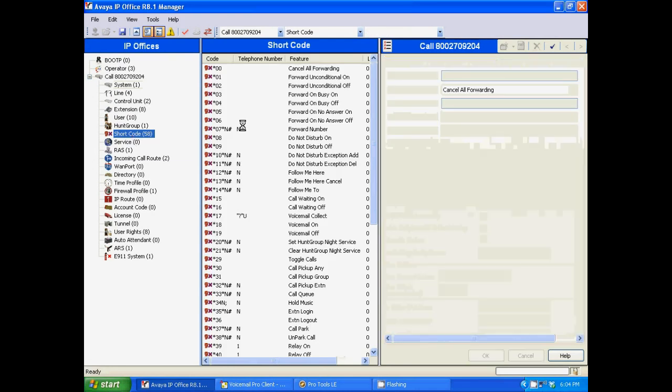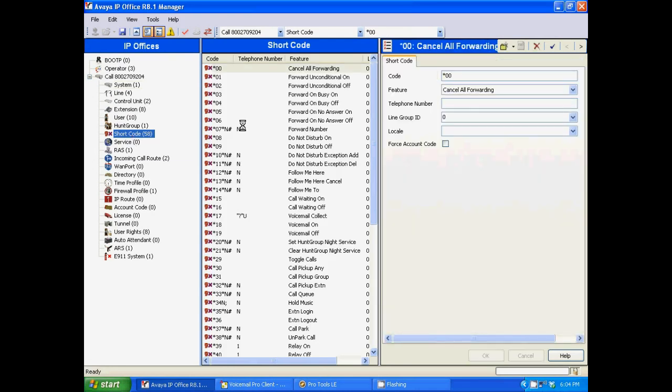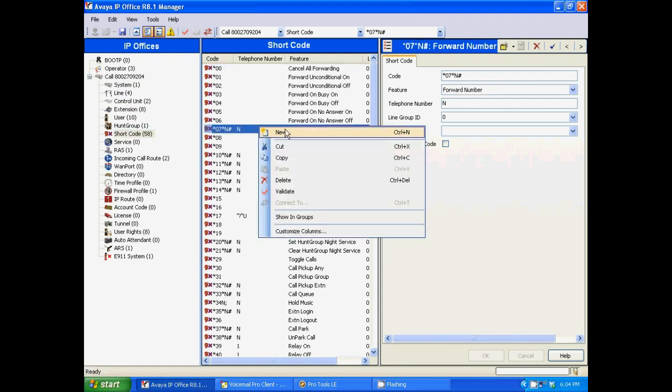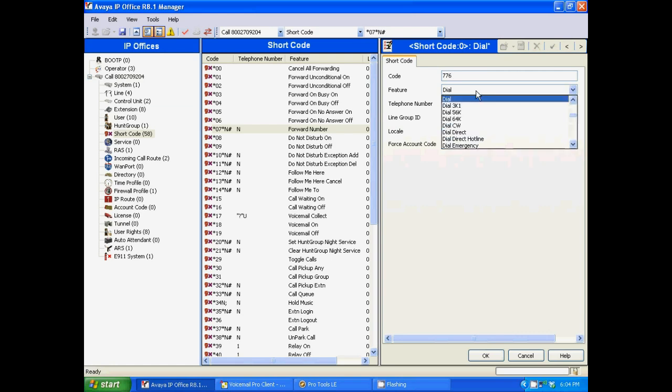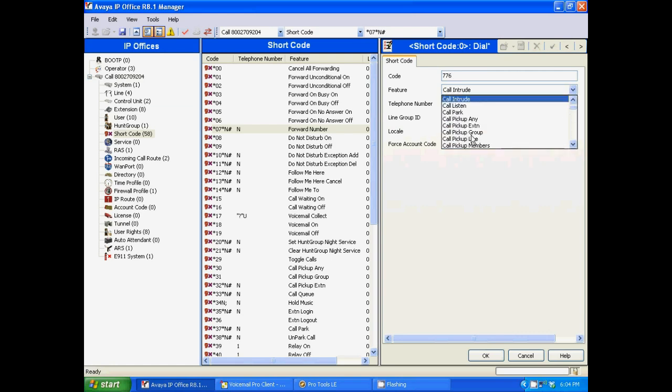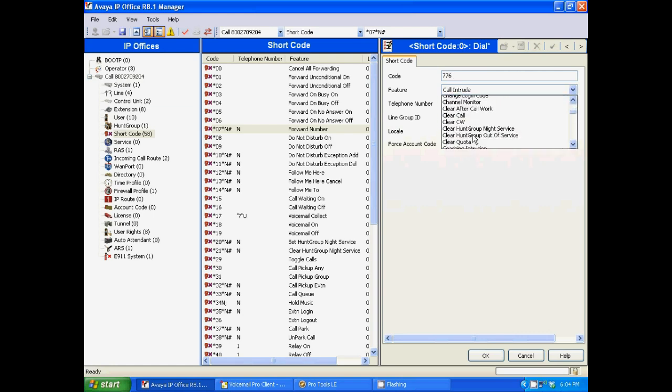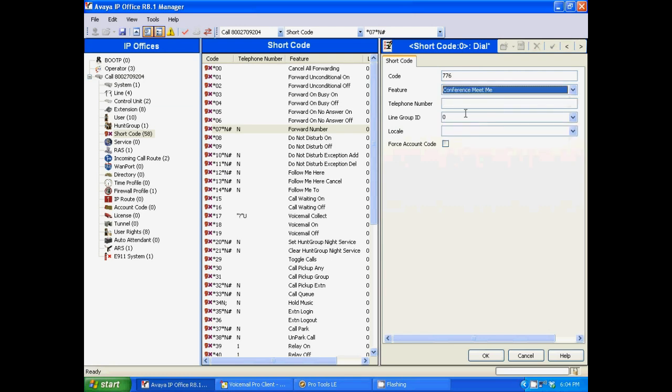Here we're going to create the shortcode for the conference bridge. So we're going to right click, click on new. Now you really have to filter through your shortcodes in order to come up with the right code for your conference bridge. So we're going to be changing this feature from dial to conference meeting. Next, the telephone number is going to match the code in this case, and we need to click OK.